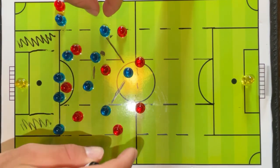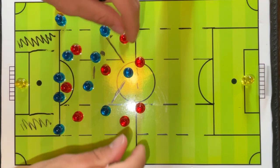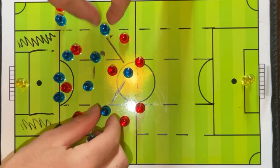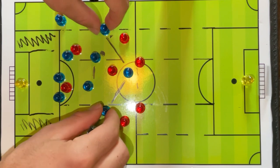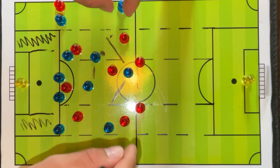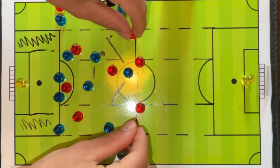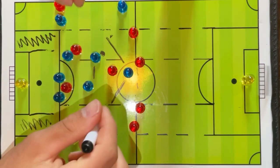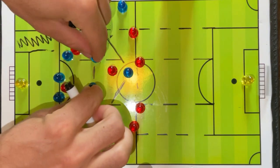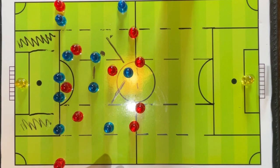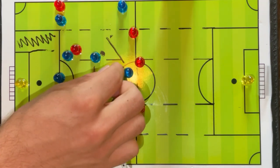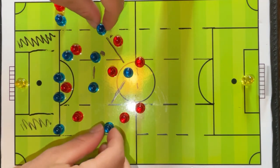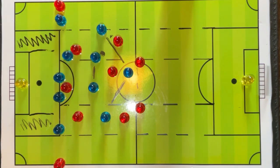Against a 2-3 the teams will collapse and force players into wider positions, making them go away from goal first. This gives us two central midfield players to overload the one holding midfielder on the other team.